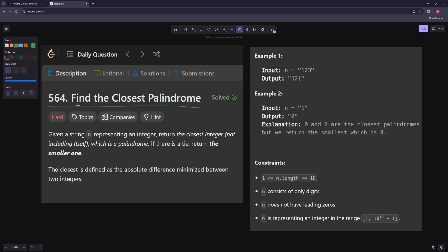Hello and welcome to another video. In this video we're going to be working on 'Find the Closest Palindrome'. You're given a string n representing an integer and you want to return the closest integer — not including itself — which is a palindrome. If there's a tie, return the smaller one. The closest is defined by the absolute difference minimized between two integers. For example, 121 is the closest to 123, and for 12, both 11 and 9 are palindromes but 9 is smaller.